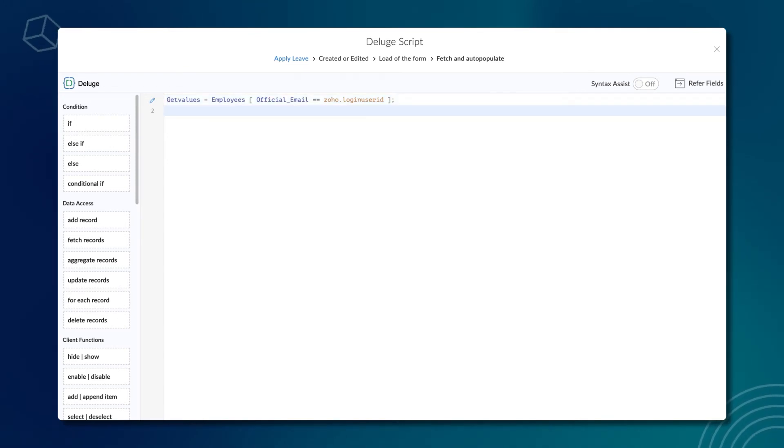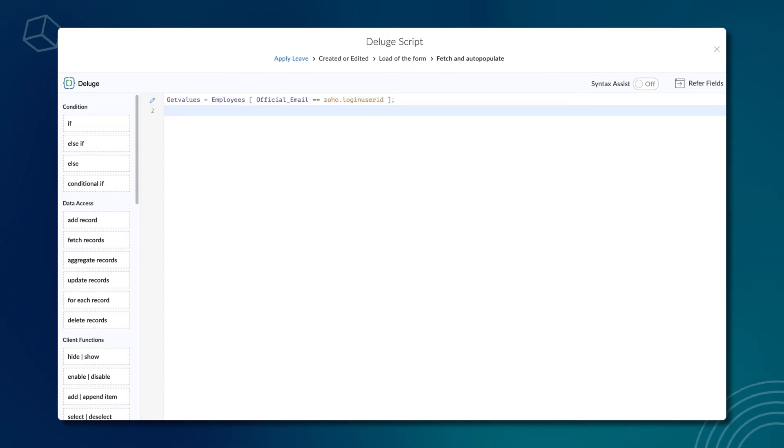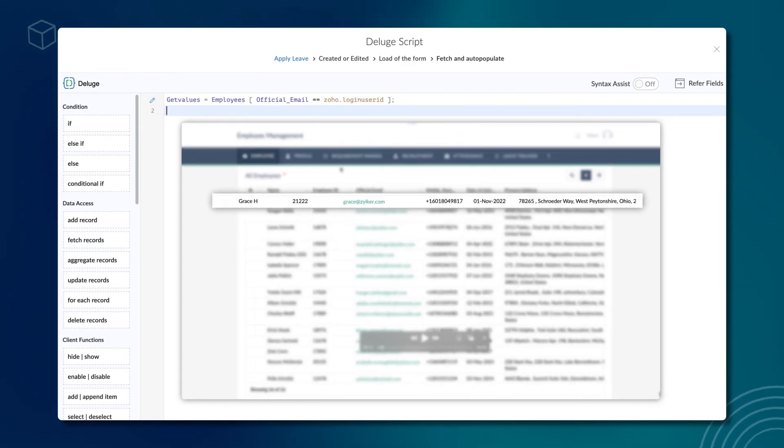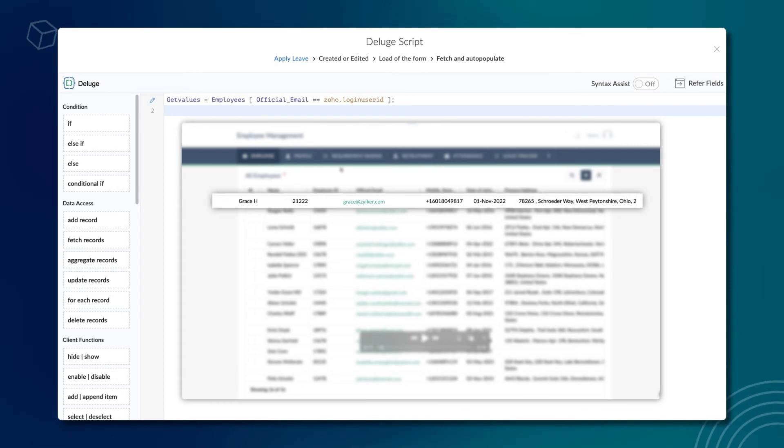Here, we have matched the official email id from the employee's form with the employee's login id. The record that corresponds to the official email id in the employee form will be stored in this variable.